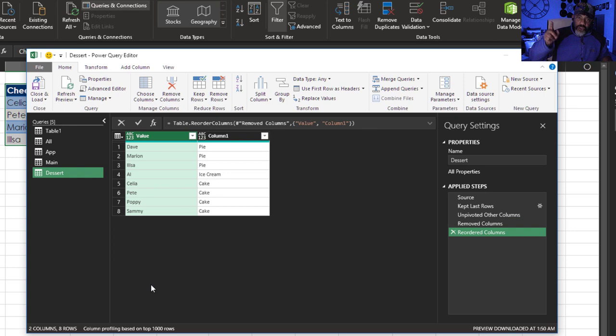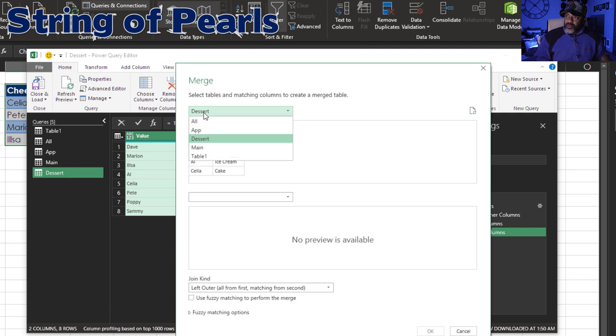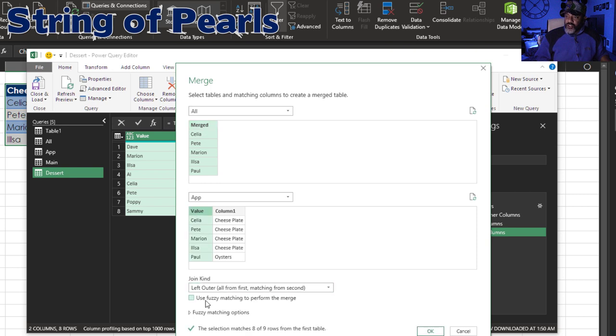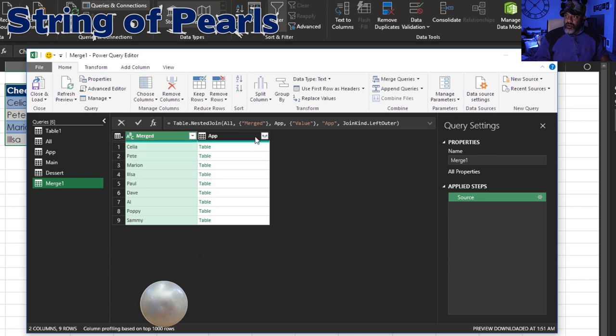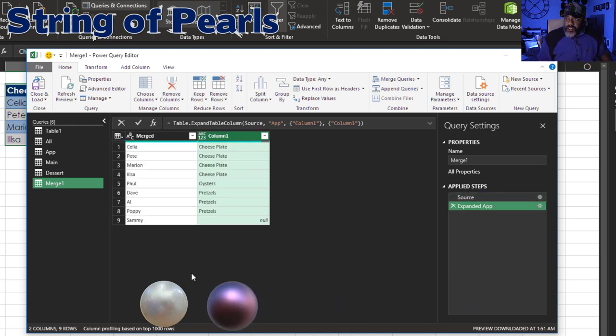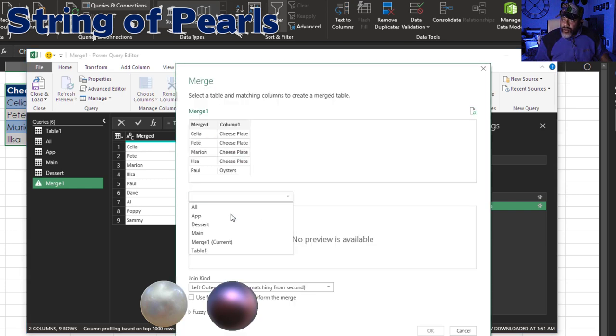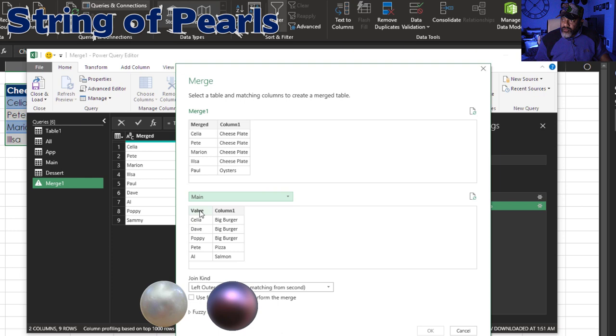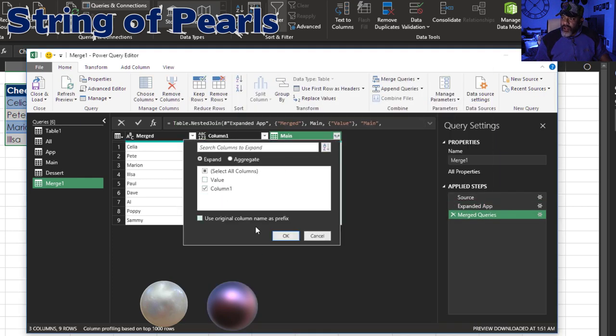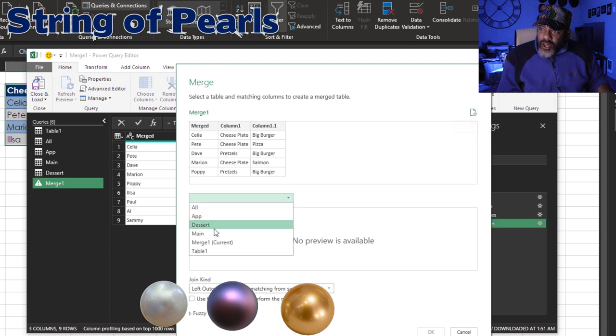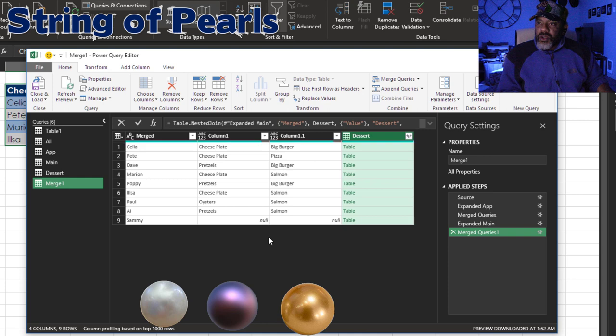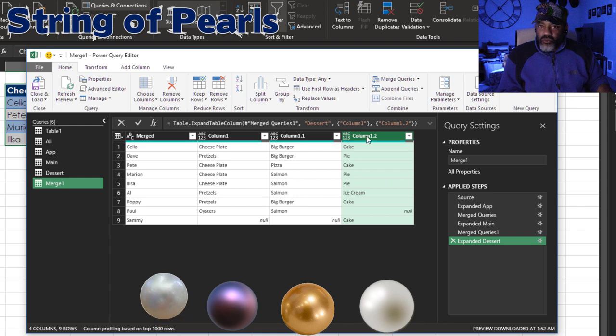Next, Main. Now the string of pearls. Merge Queries, Merge Queries as New. I want to put All and then Appetizers. Merge that and the value. Left Outer Join. Expand, don't need that, we don't need the value. The next pearl is the Main. Here we go, Merge Queries. Main, Value, Merged. Expand, don't need value. And then our last pearl, Merge. Add on the Dessert, match up the value and merged. Expand, don't need value. Rename.